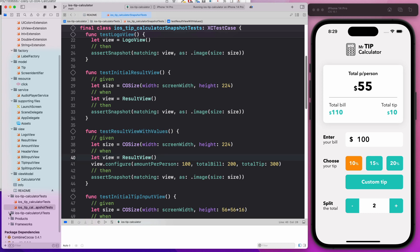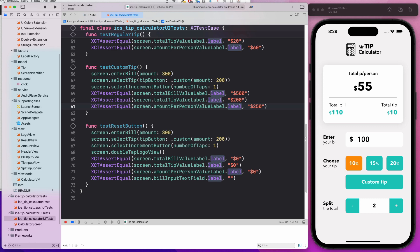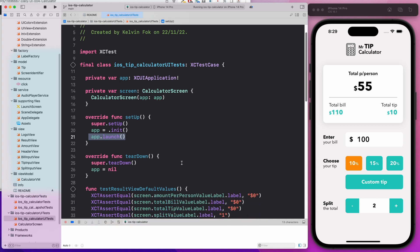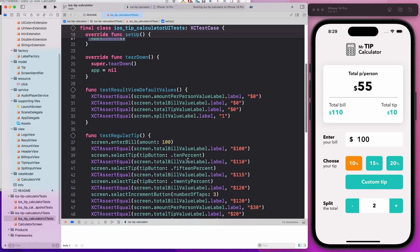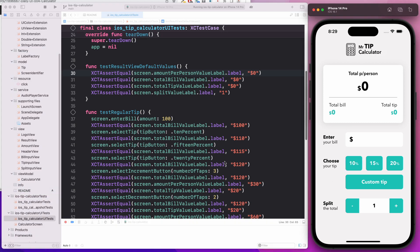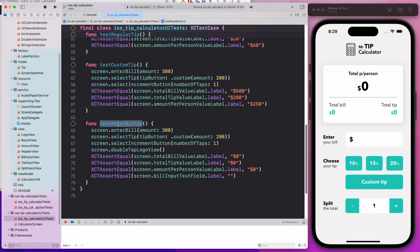You're going to learn about UI tests as well. We have an instance of the app, we launch the app, and then we run through a couple of scenarios. For example, we test what the initial default view should look like. It should contain all zeros. And let's say if I double click on this, it resets the calculator. As you can hear a sound as well, we're going to test the reset button.